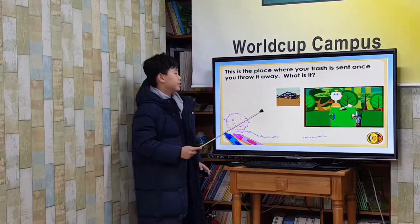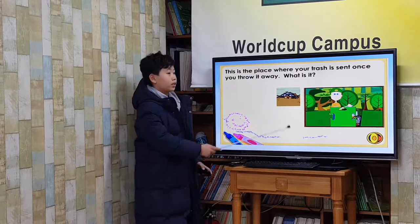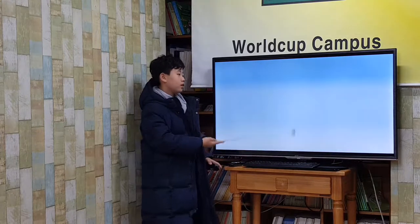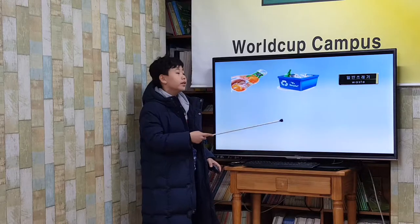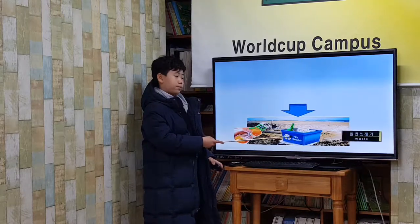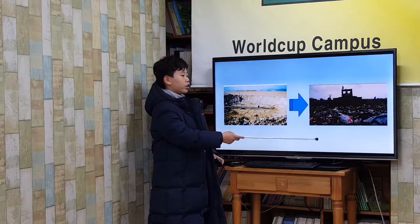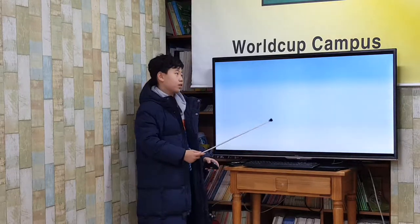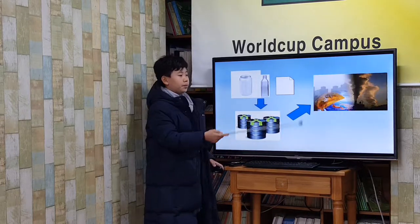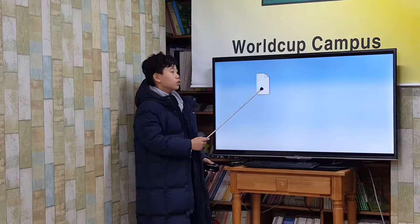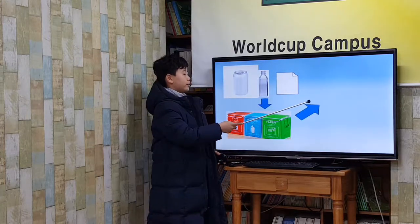This is the place where the trash is sent once you throw it away. What is it? A landfill. If trash is not reused, recycled, or burned, it is sent to a landfill. A landfill is a giant hole in the ground. Once the hole is full, the trash inside of it is buried. Some of the trash can give off gases that are harmful to our environment. To lessen the amount of trash, try to reuse and recycle as much as possible.